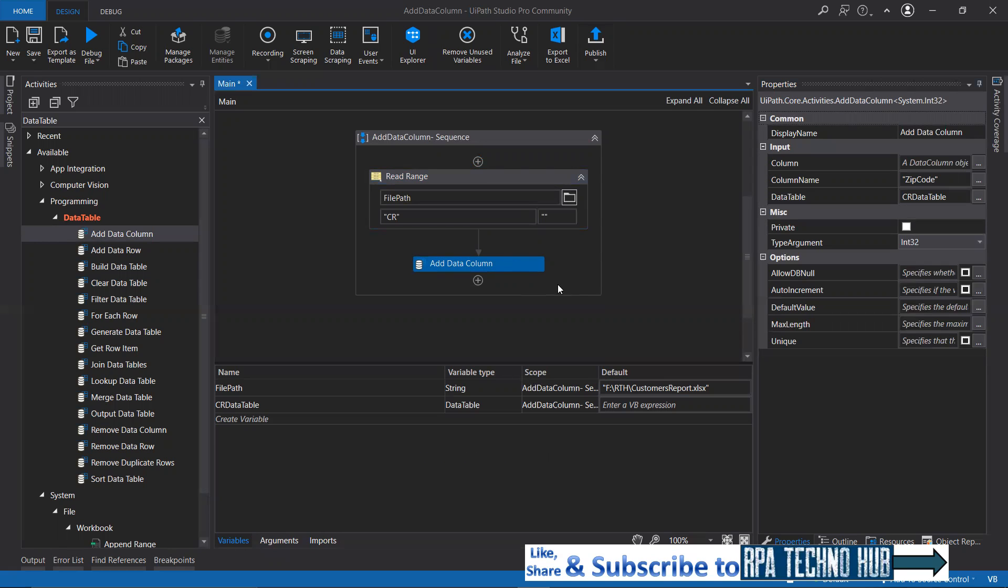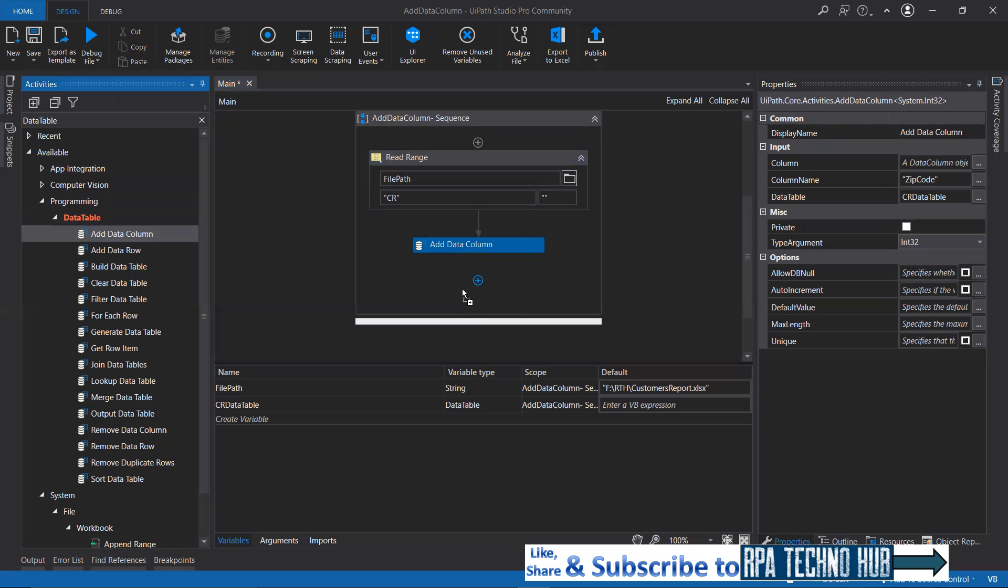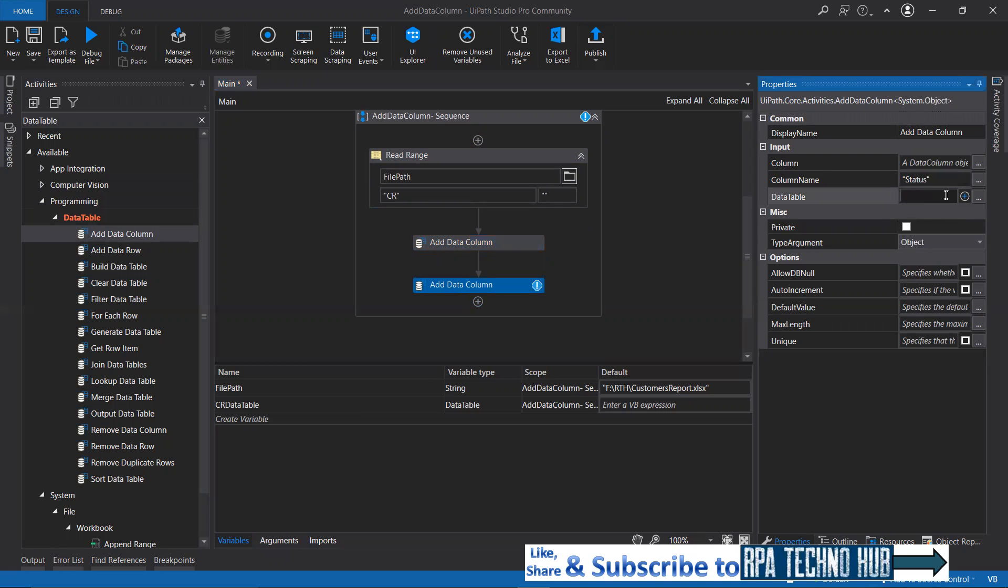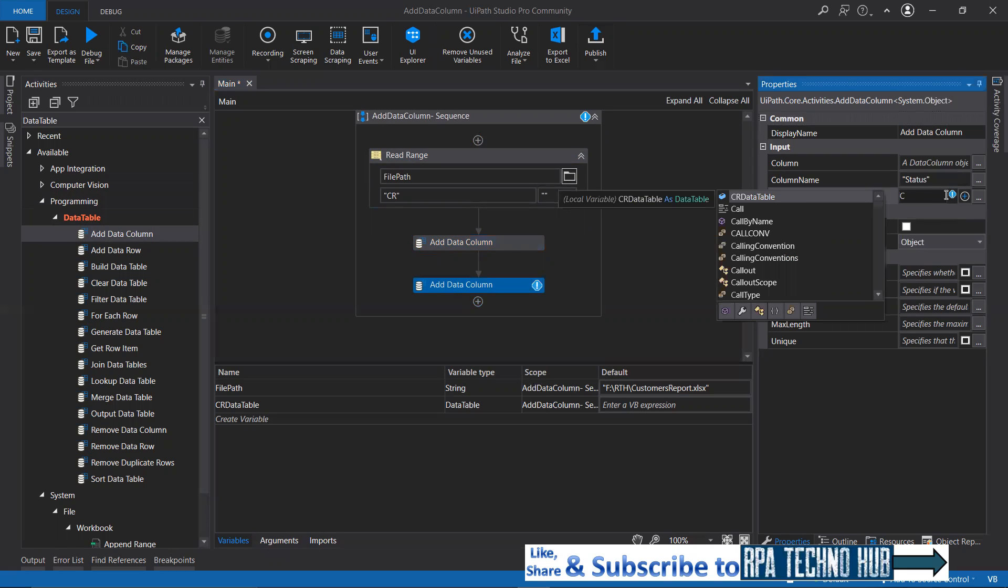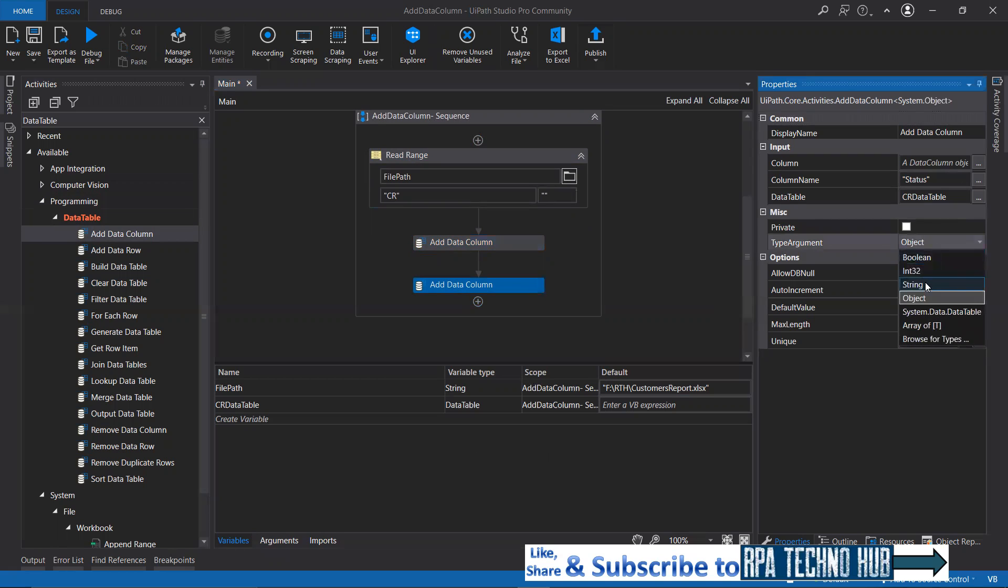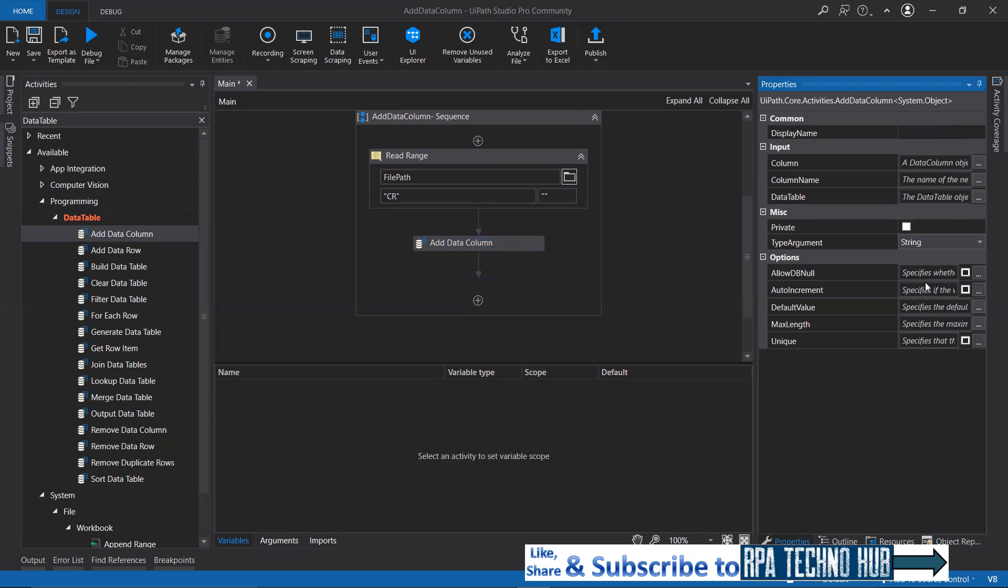Now we have added zip code. Let me just add another column, that is status. Let's specify the column name as status. To what data table you want this column to be added? That is CR data table. What type of argument? It can accept string.